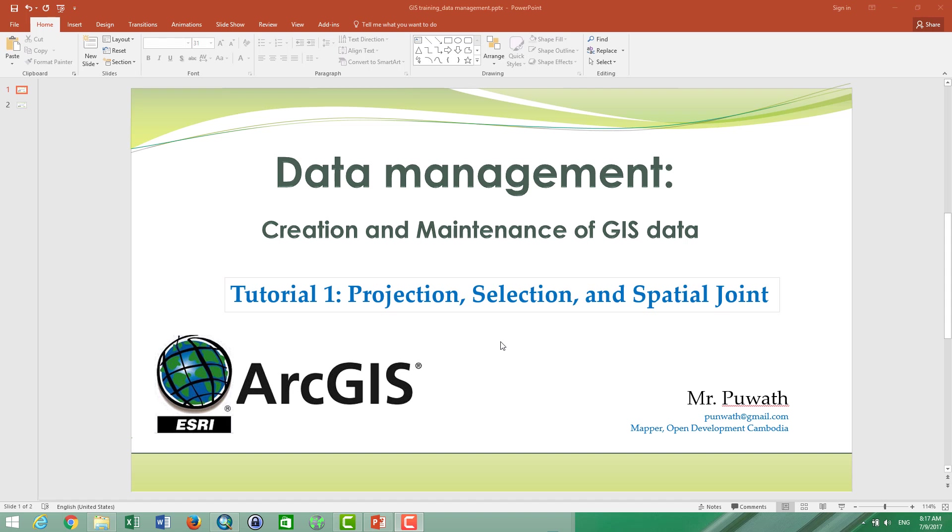Welcome to the course on data management with ArcGIS. In this video, we are going to talk about the projection, the selection, how to perform the selection and do the spatial join in ArcGIS.